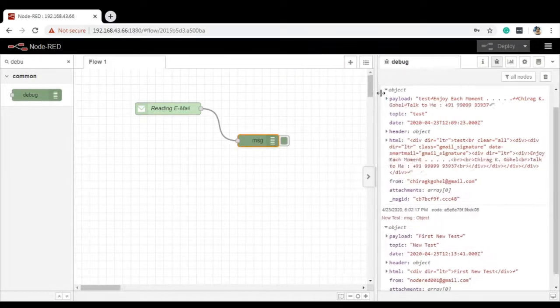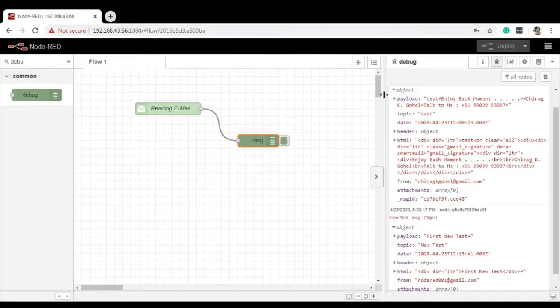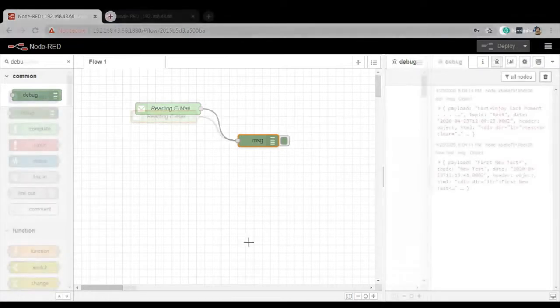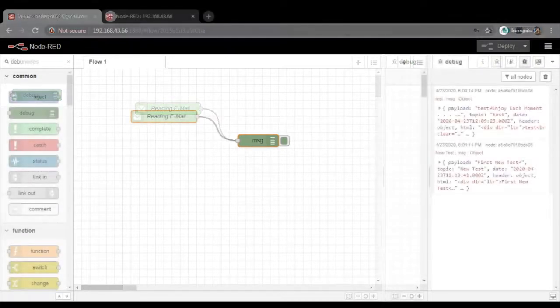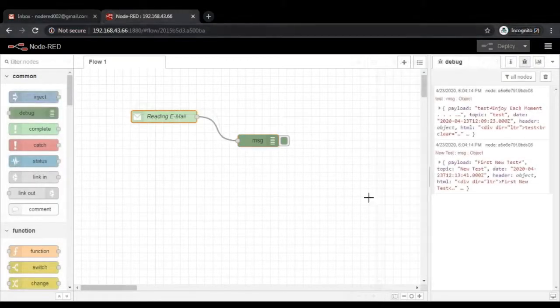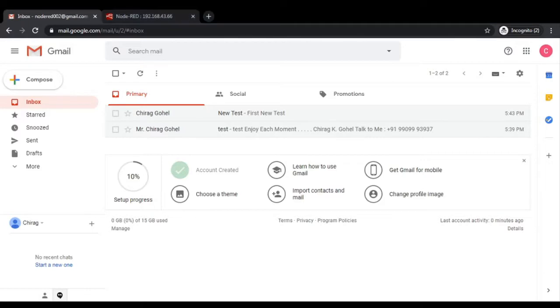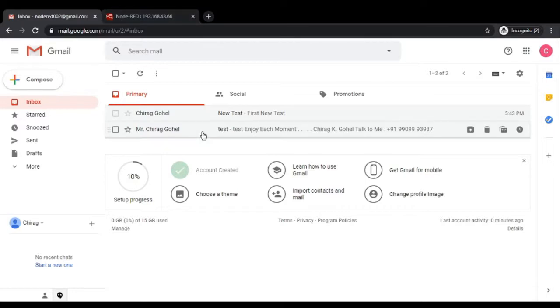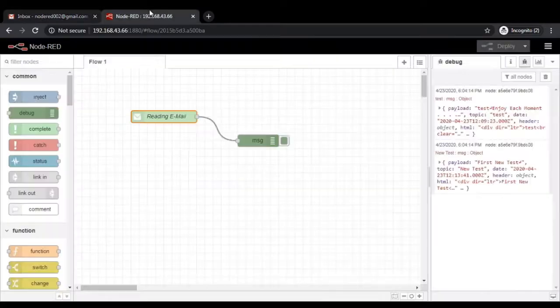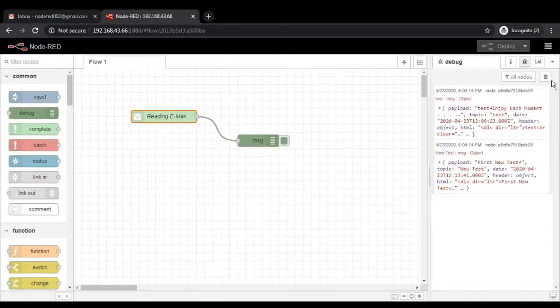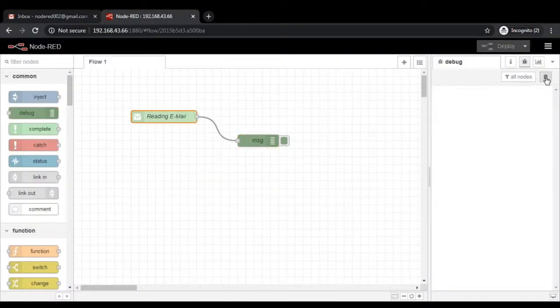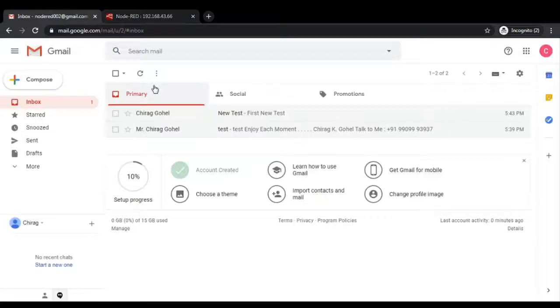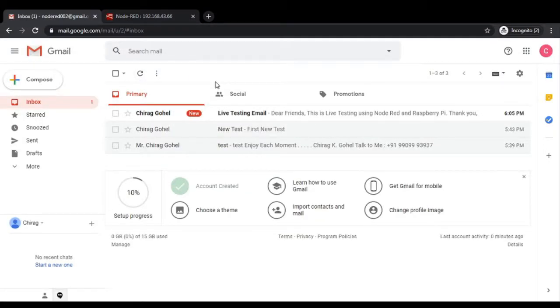As and when new email is coming to your inbox, that will appear in this window. As we have only two emails in a particular inbox, let me show you that. You can see here two emails only. Now, I am sending an email from other email to particular Node-RED 002. You can see the email will appear here in a few seconds. Till the time, let us clear all the messages in the Debug Window. So that whenever it fetched the new email, we come to know what is the thing. It is a live testing email.